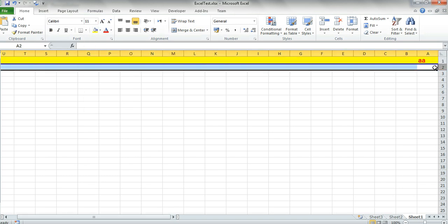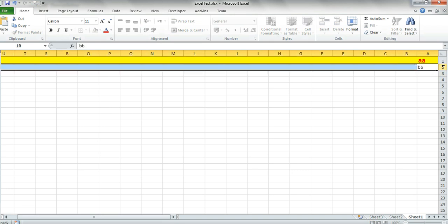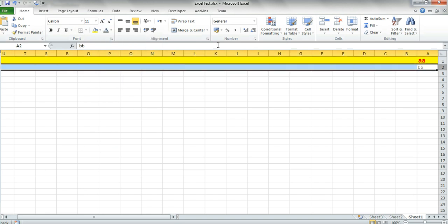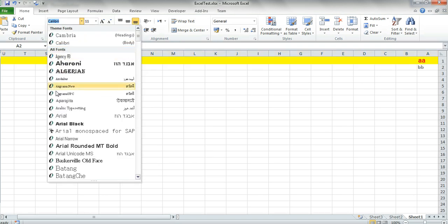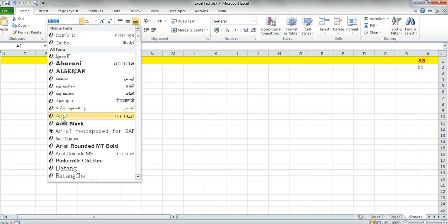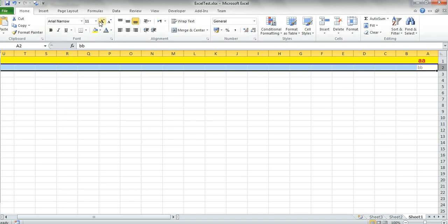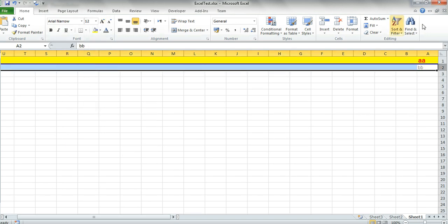I will go to the second line and put some text and I will change the font color to this color. We put it also Arial, Arial narrow, and 12 is the size.